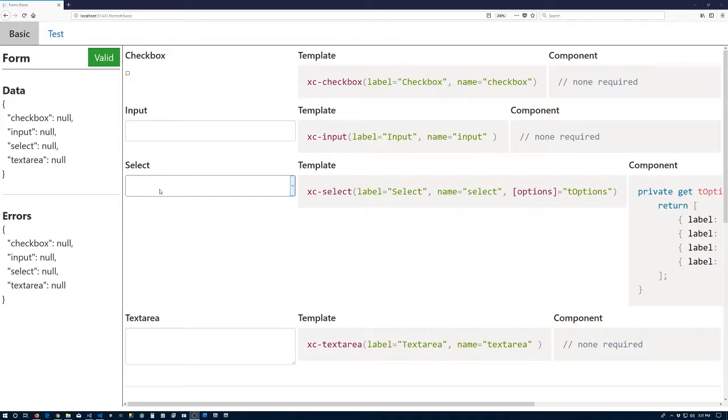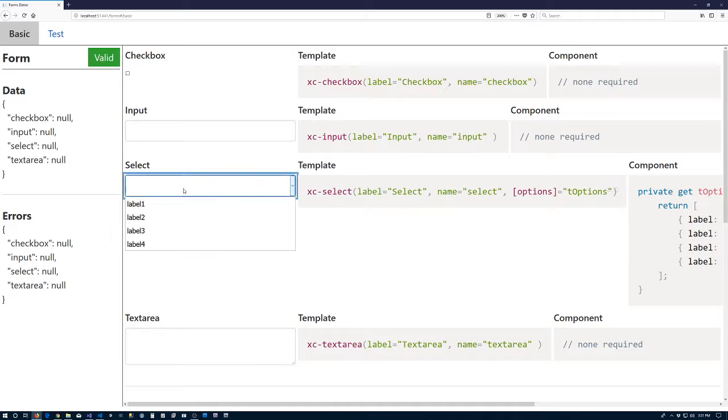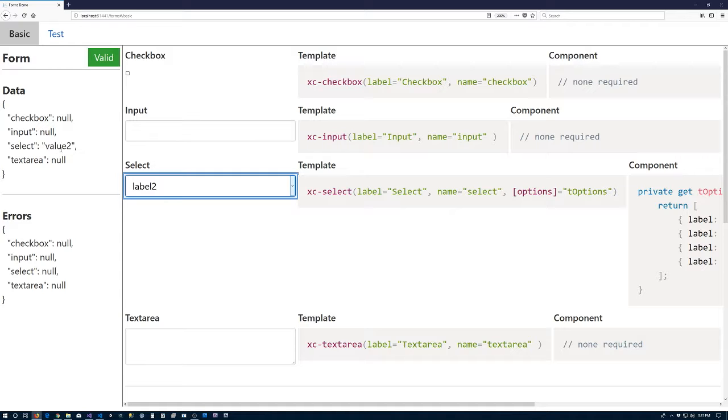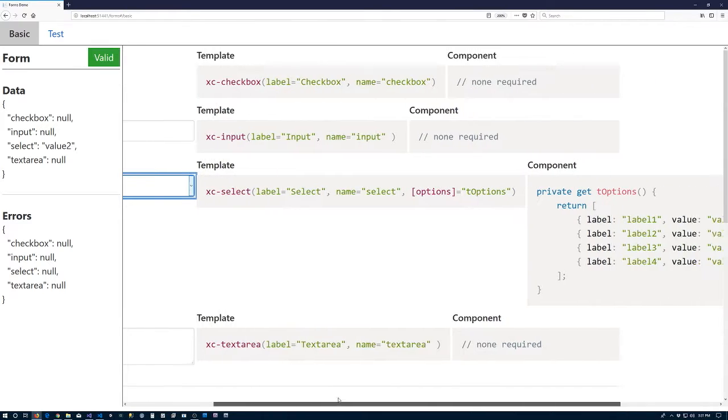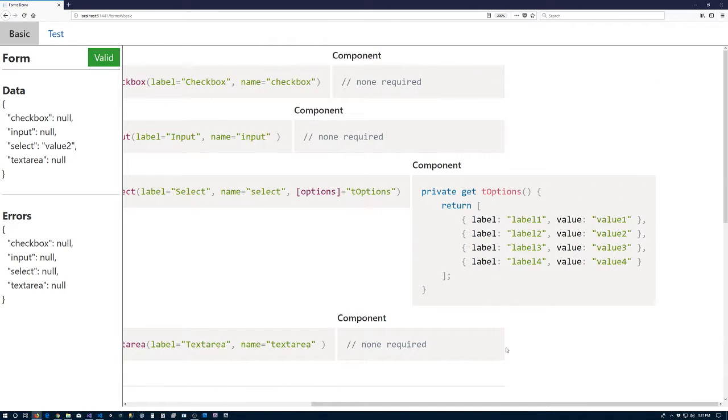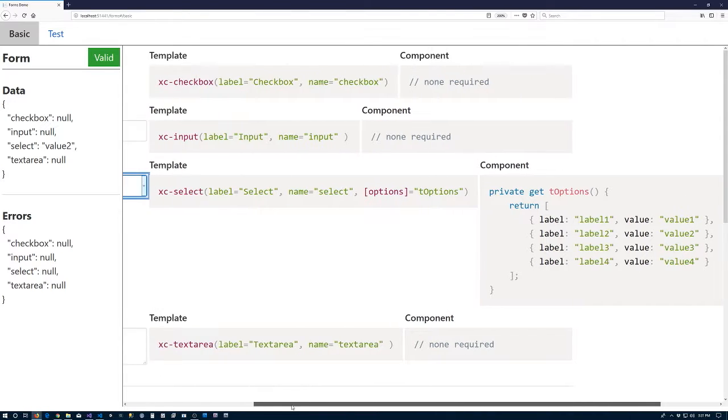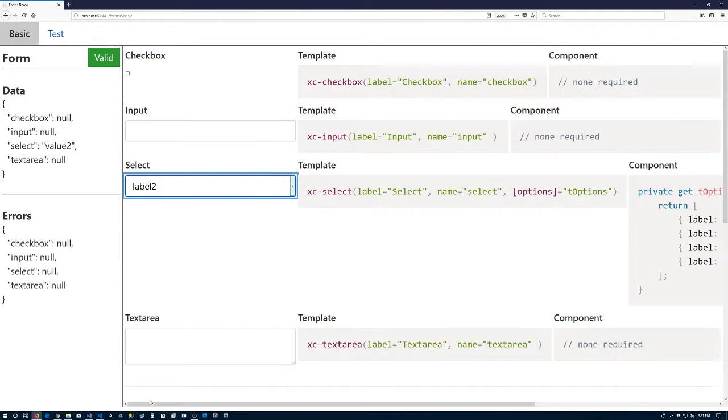So we'll have a select that we bind to some options. Those options have, of course, some label, and if a user selects a label, we'll get the value to pop up in our form data. And this will be the first control where we have some information by default being passed in from the component.